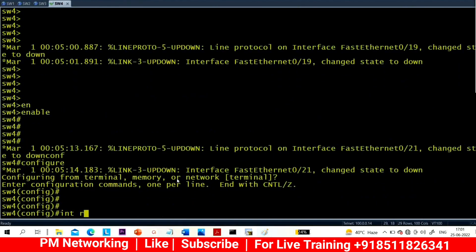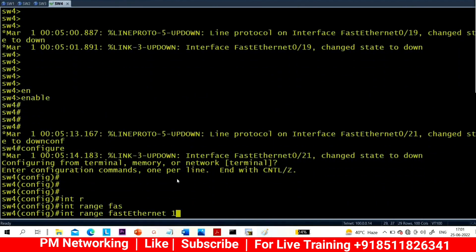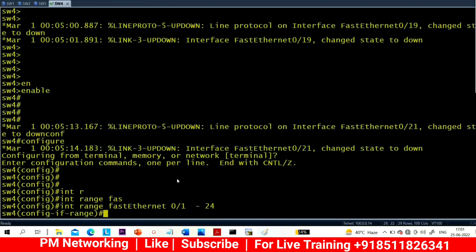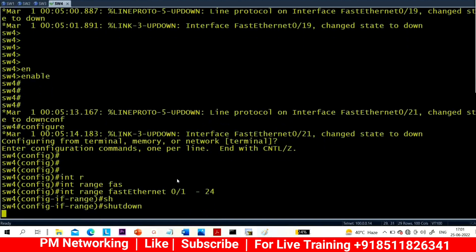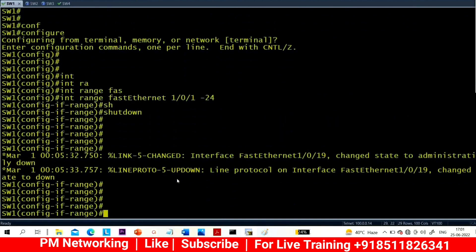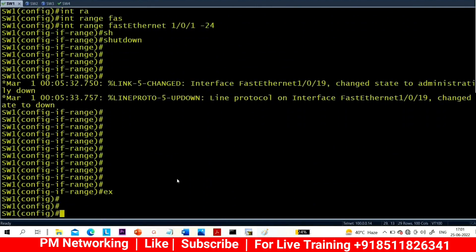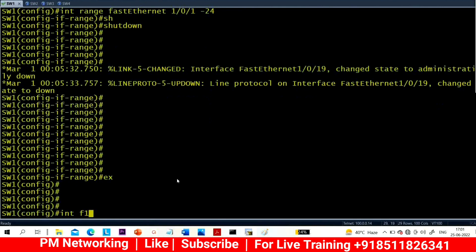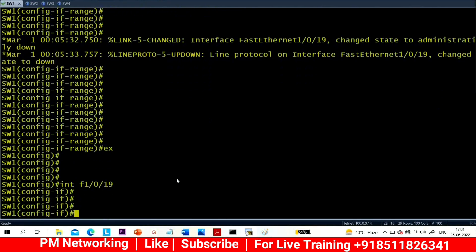On Switch 4: configure terminal, interface range Fast Ethernet 0/1 to 24, shutdown. So on Switch 4 my interface range is 0/1 to 0/24.